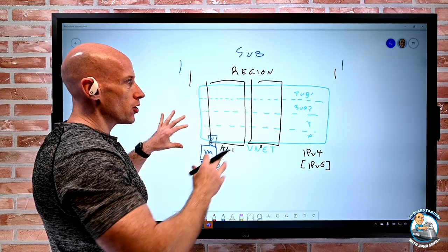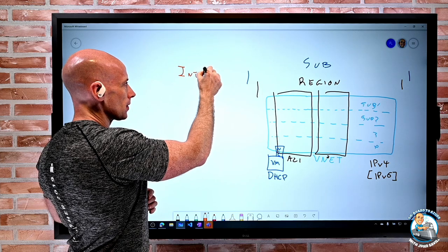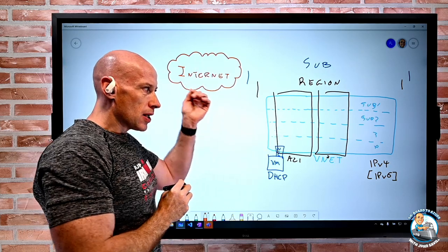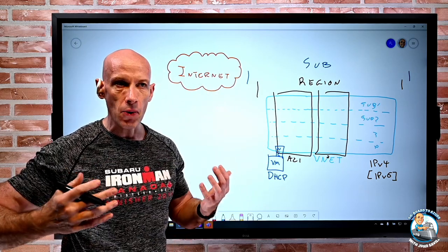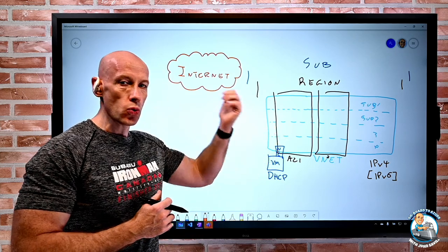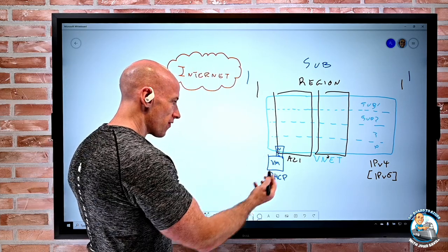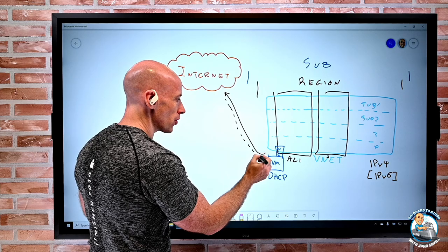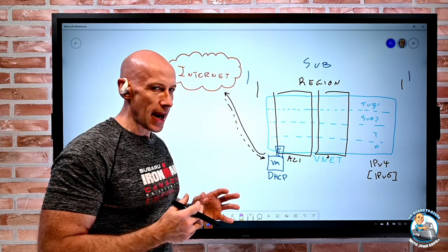This is the Azure virtual network. Sitting outside is the internet. Resources on a virtual network can talk to the internet by default — there's no special DMZ or configuration needed. It is stateful: I can go outbound to the internet and get a response back. However, I can't just offer services out to the internet by default — there's no way of offering things outbound without configuration.